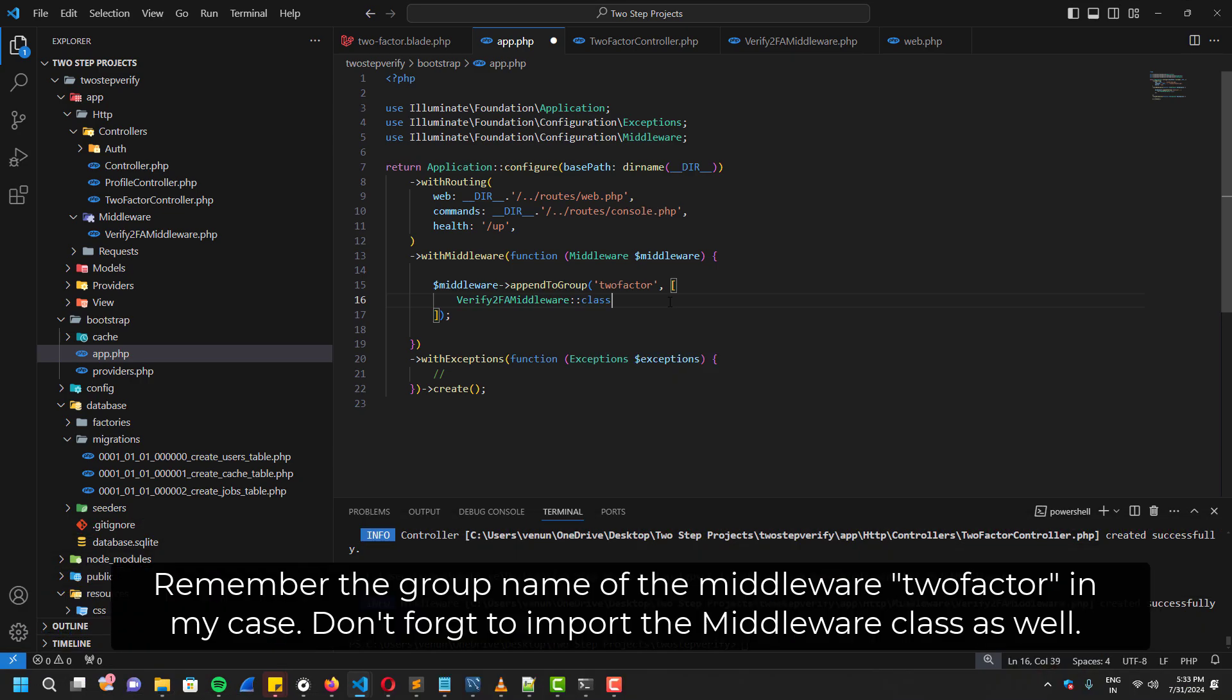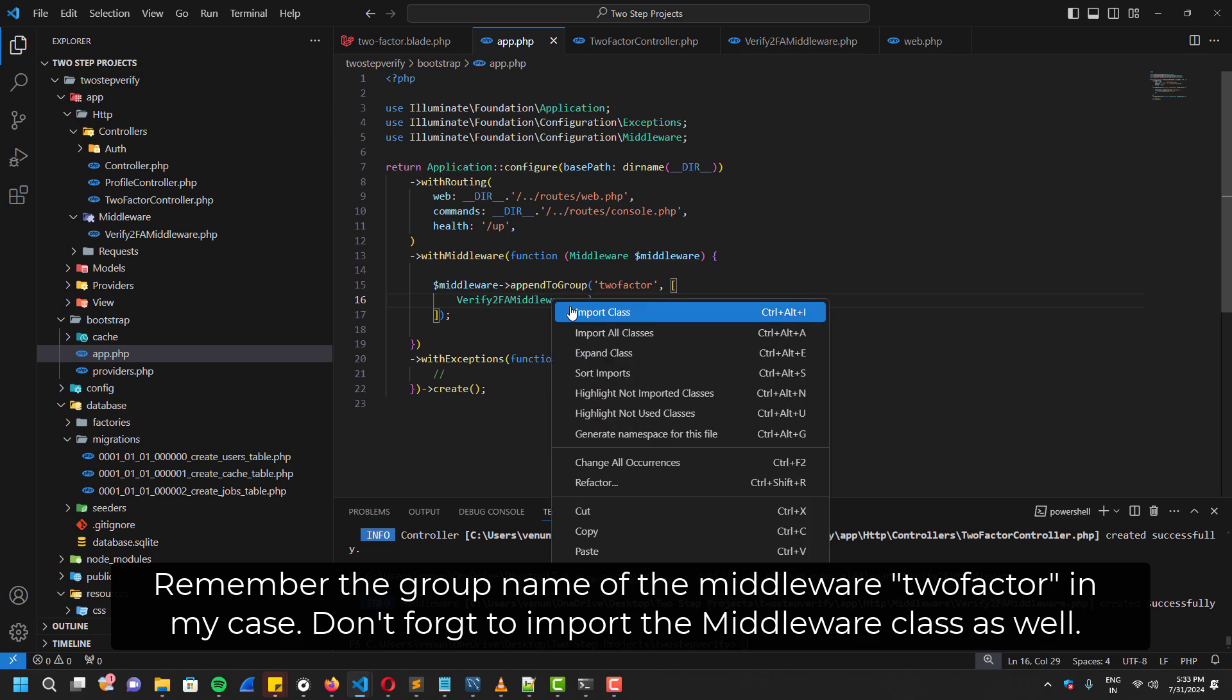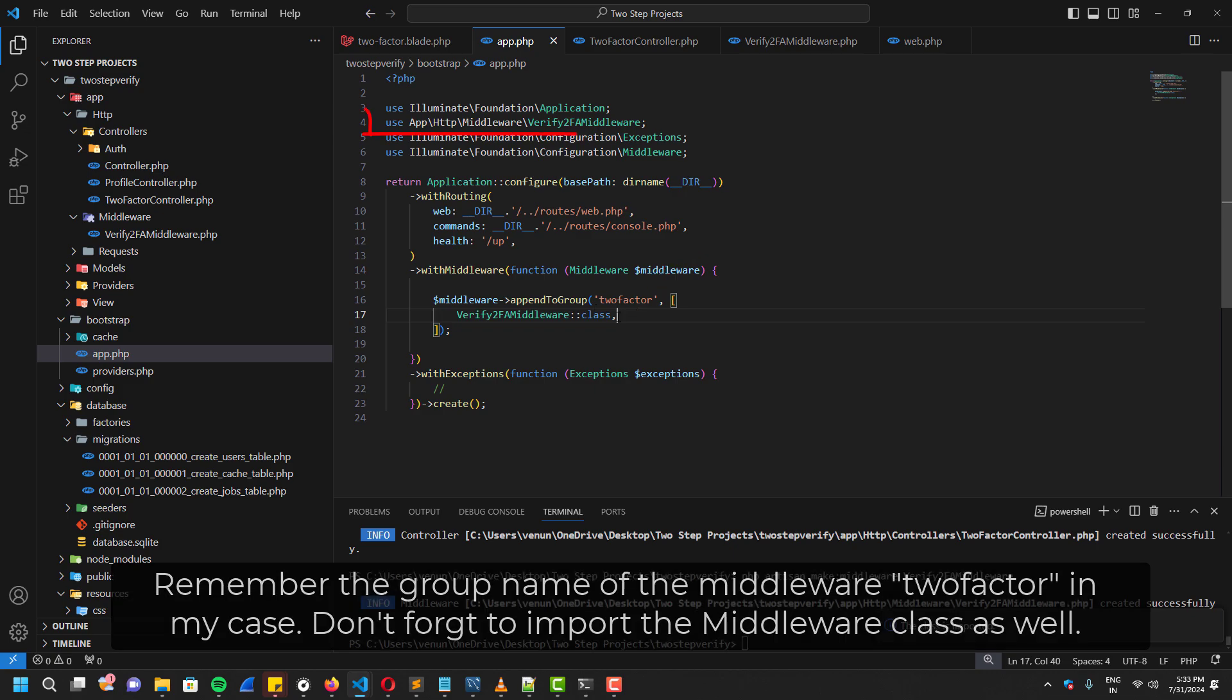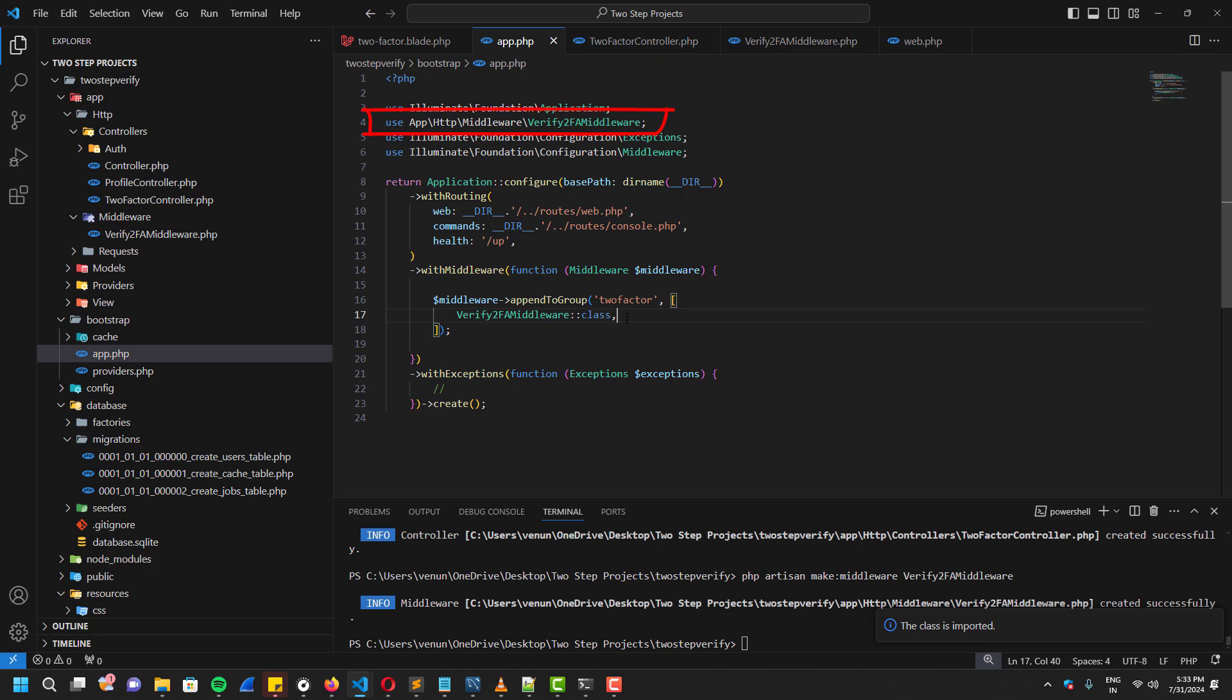Key thing to remember is that you have to remember the group name that you have set for this middleware, which is 'twofactor' in my case. And also the middleware class must be imported here, just like this.